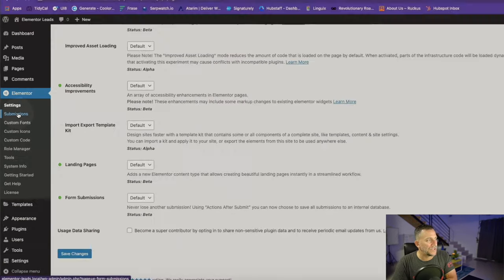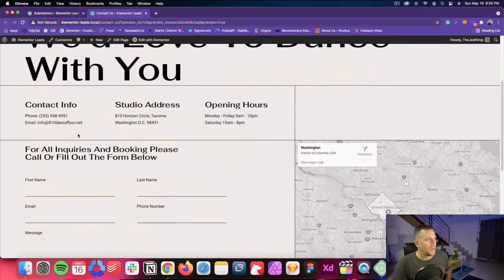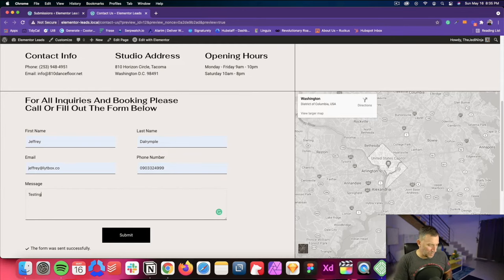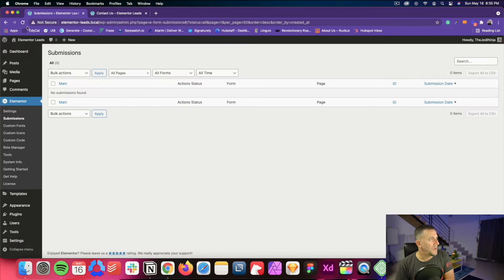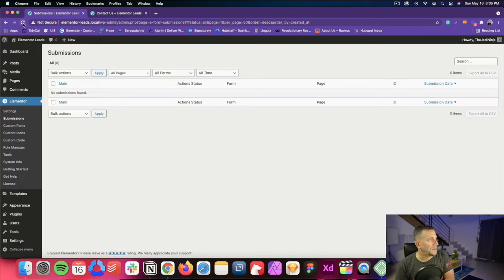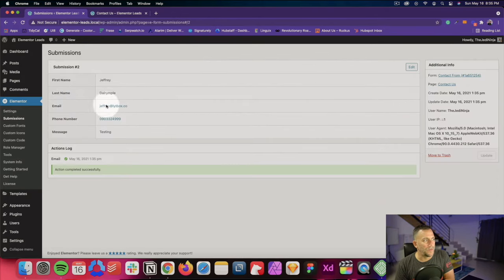Now go back over to your left menu where it says Submissions. You'll see this is empty because it's a brand new site. Go over to the contact page and fill out the contact form — just put in testing and submit that. Now go back and refresh it.